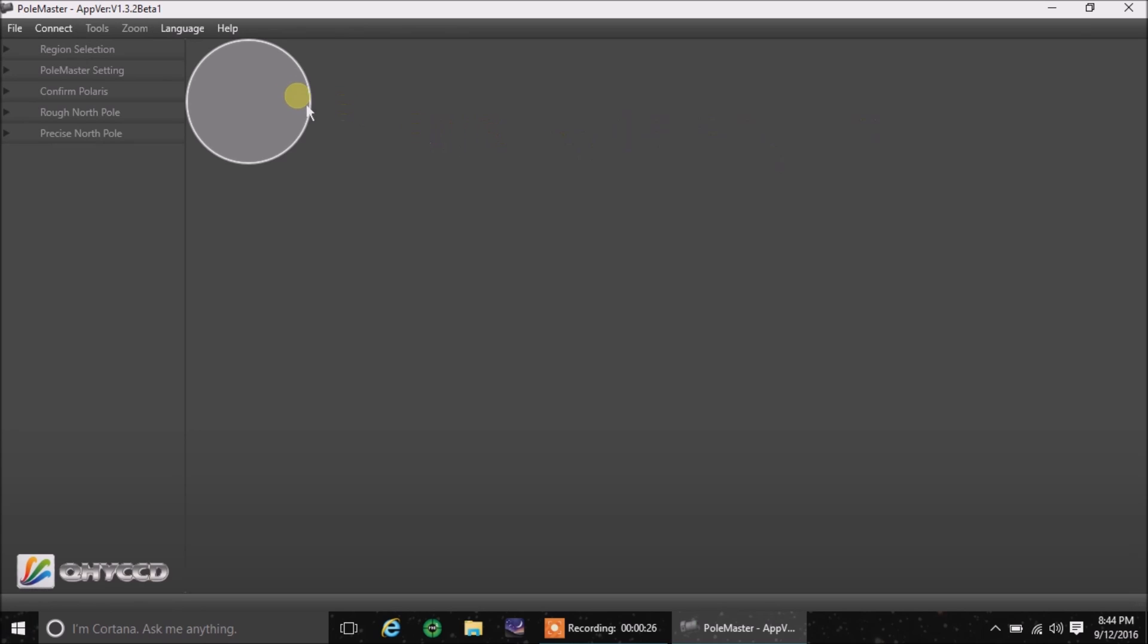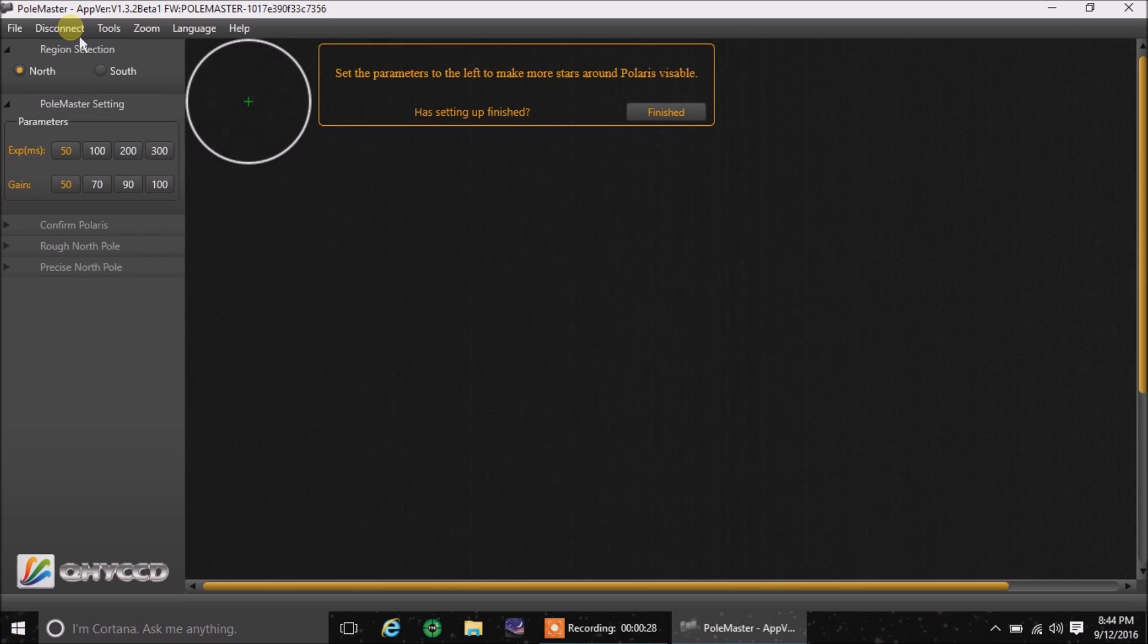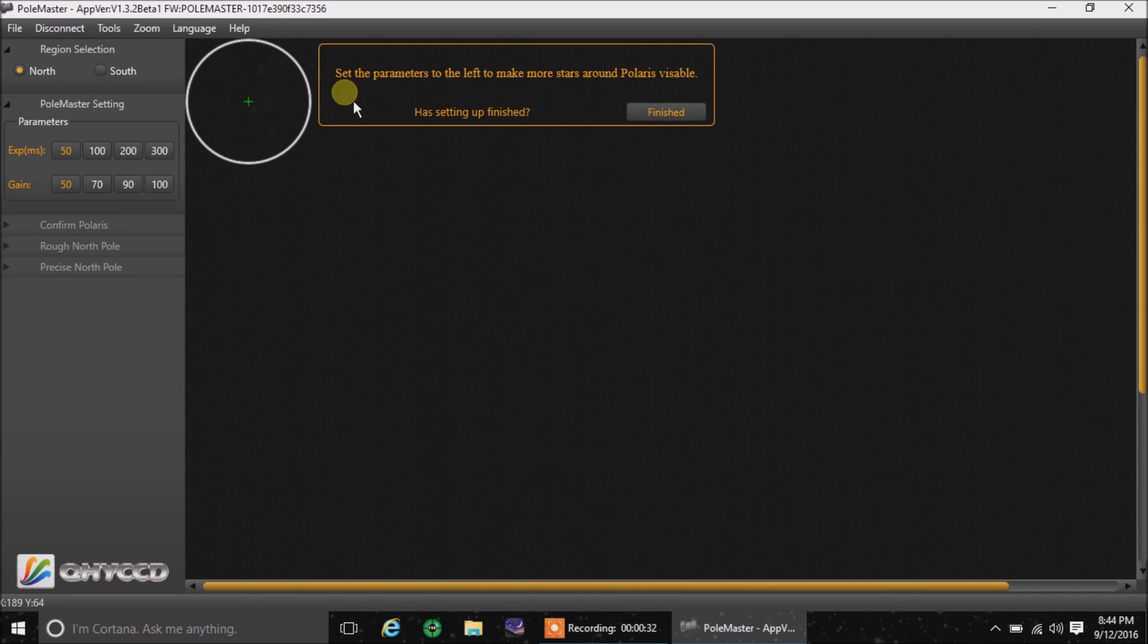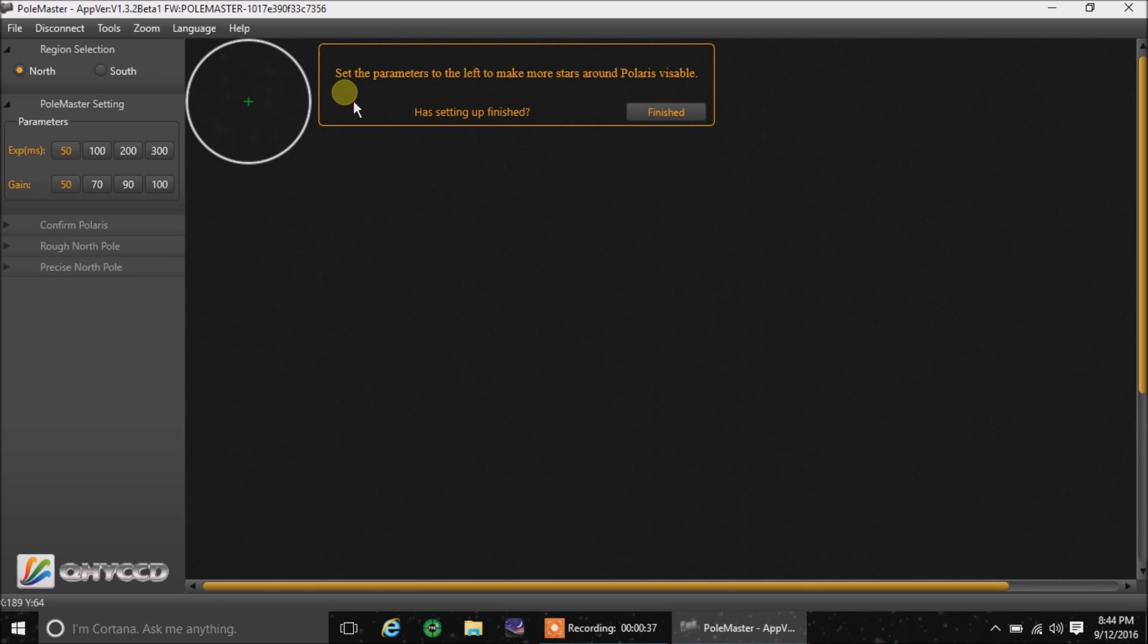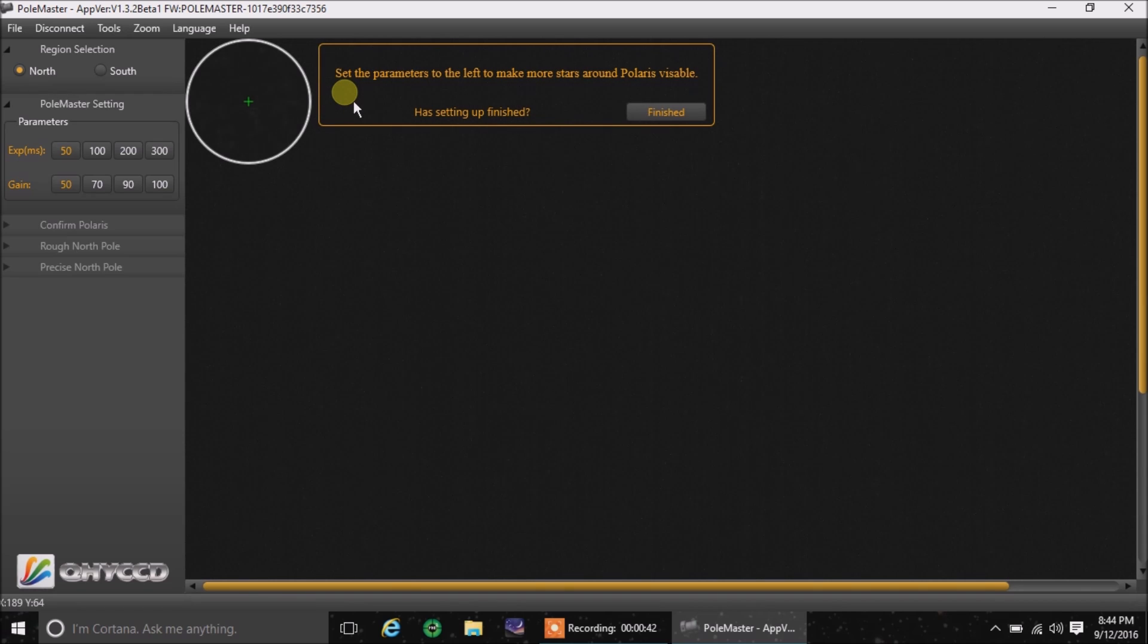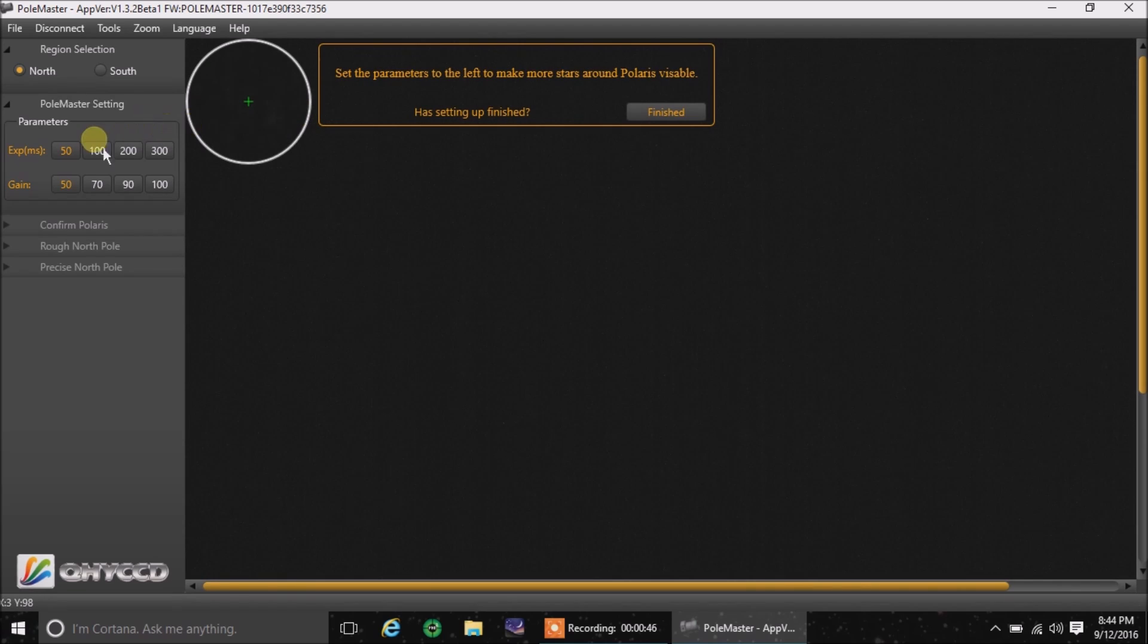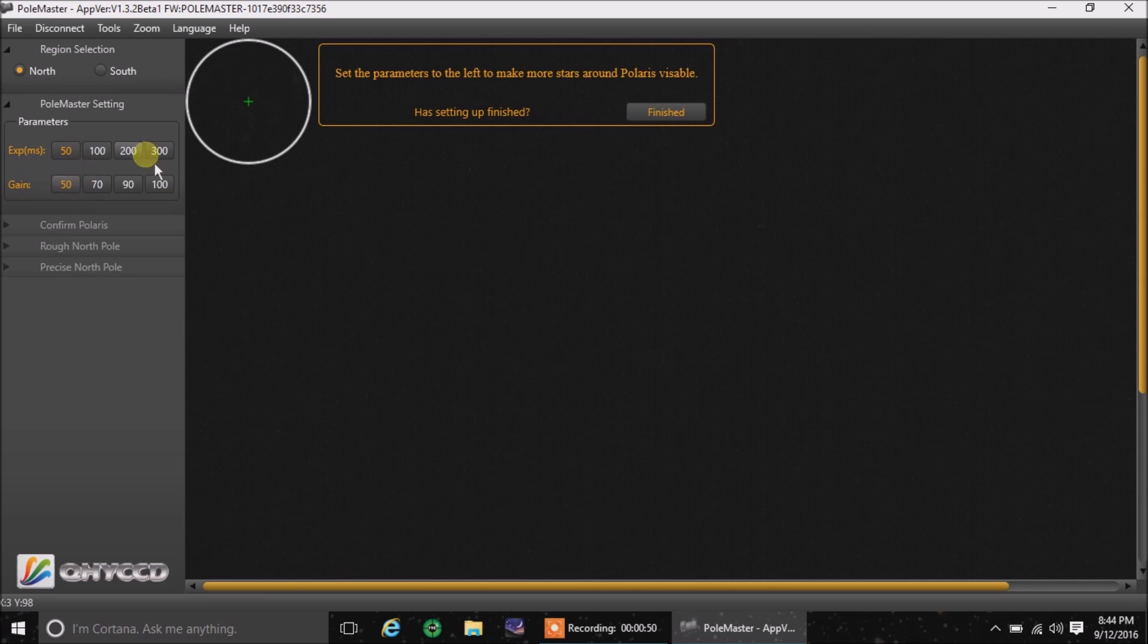The first thing we want to do is hit connect. And now it's going to ask us to see if our camera is actually focused or not. And it comes focused from the factory. You should never have to change the focus or anything. And I leave the parameters on the default values, 50 and 50. So I'm just going to click finished. I know I'm already in focus.